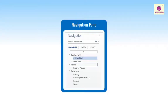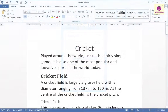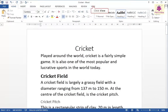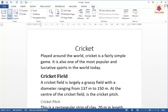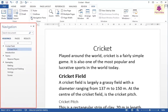The navigation pane in MS Word allows you to jump to a particular word or page of your document. To view this navigation pane, click on the View tab. From the Show Group, select the Navigation Pane checkbox. The navigation pane appears on the left side of the window.